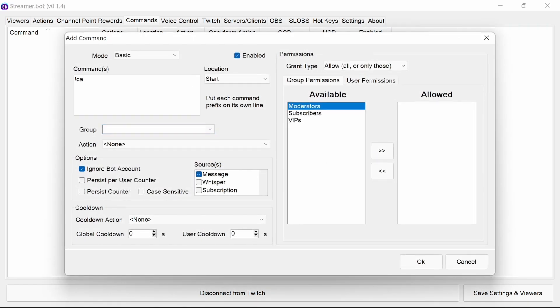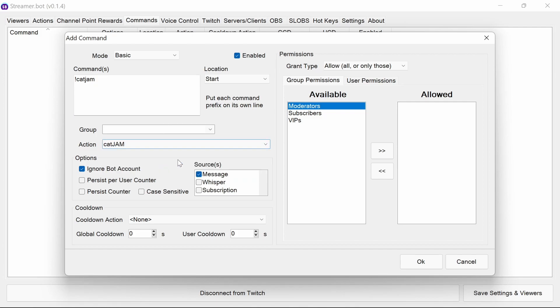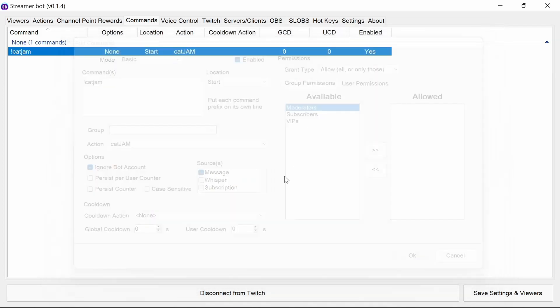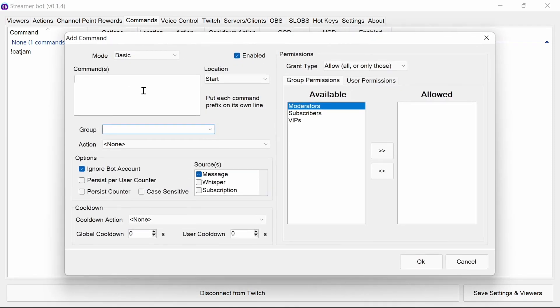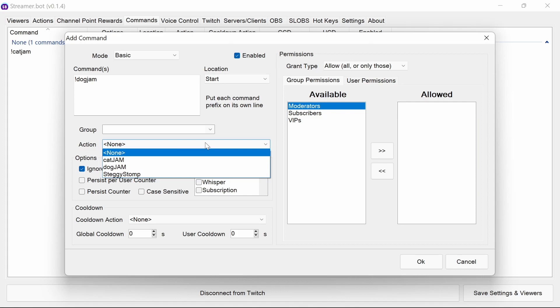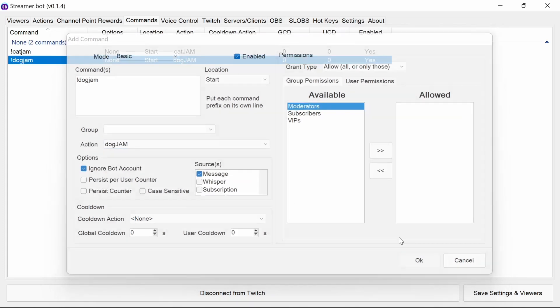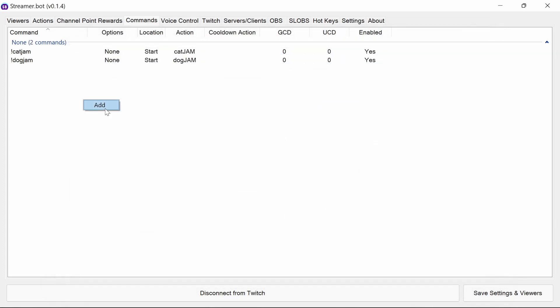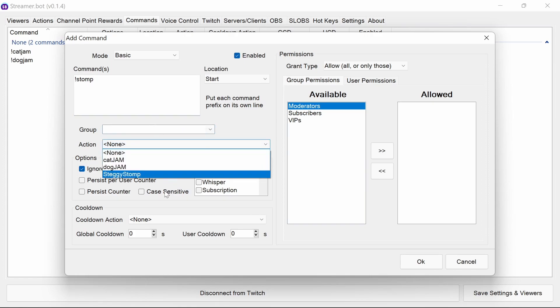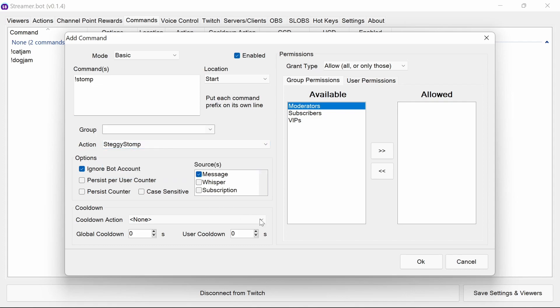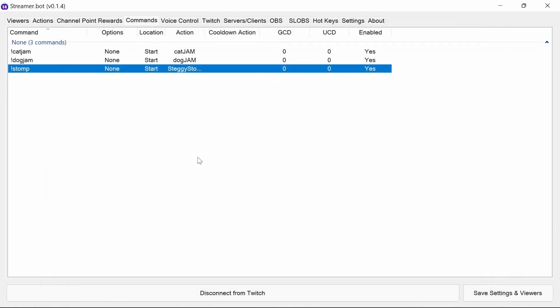So we're going to use a cat jam command. And so let's do the cat jam. I'll leave it by default for everything else. Again, we're going to have a dog jam. Dog jam here. And finally, an estimation mark stomp command. Steggy stomp. Now with actions, you can call them by commands like this. You could do channel point rewards that also call these actions too.